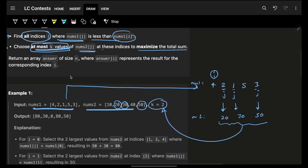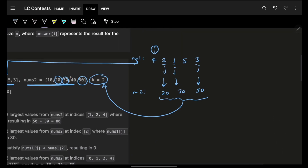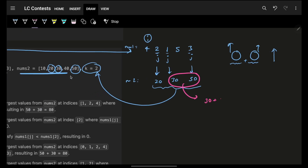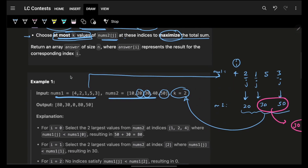I can choose at most k values — let's say k=2 — to maximize my sum. In basic math, to maximize a sum we pick the largest values, so I'll choose 30 and 50. Adding maximum numbers gives the maximum sum. Looking at the constraints, n is around 1e5, so we need to achieve this in O(n log n) or O(n).